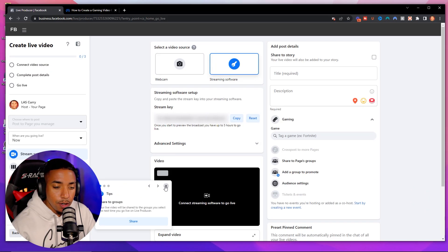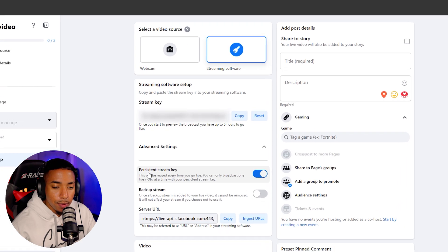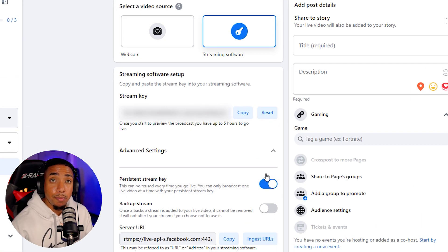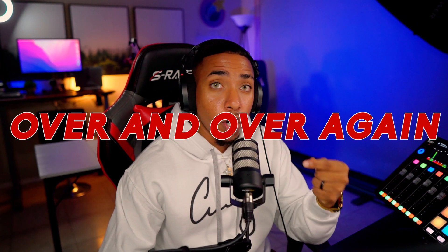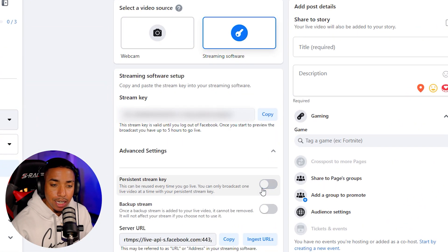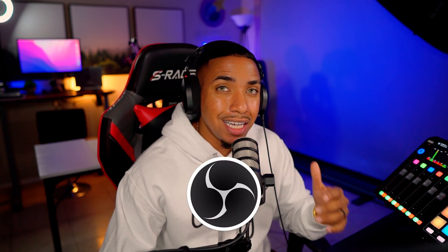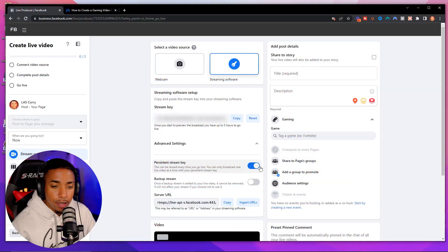Come down to where it says 'Advanced Settings' — this is very important. You want to make sure that 'Persistent Stream Key' is toggled on. What that means is you can use the same stream key over and over again every time you go live. If it's unchecked, you'll have to grab a new stream key and put it inside OBS every single time, so make sure it's checked on.